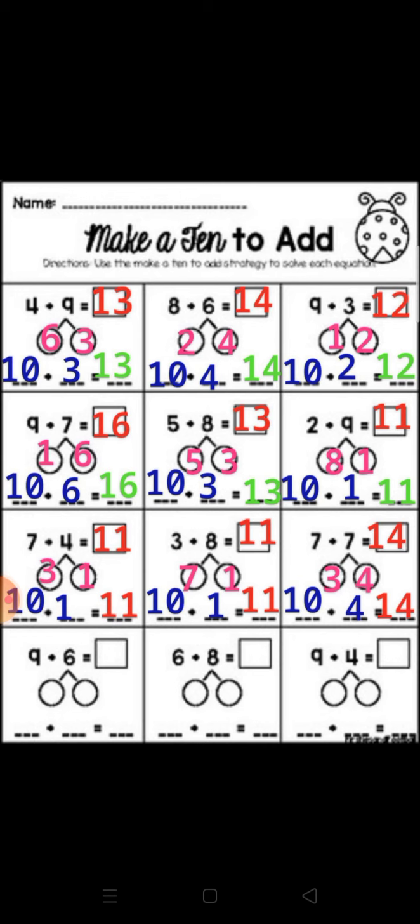3 plus 8: make a 10 from number 3. 3 plus 7 equal 10, then subtract 7 from 8 equal 1. So 10 plus 1 equal 11. 7 plus 7: make a 10 from number 7. 7 plus 3 equal 10, then subtract 3 from 7 equal 4. So 10 plus 4 equal 14. Primary 2, the last part is your work. Thank you, Primary 2.